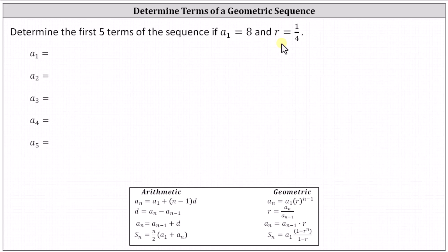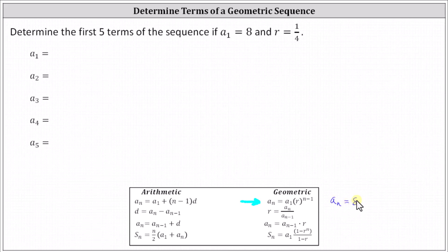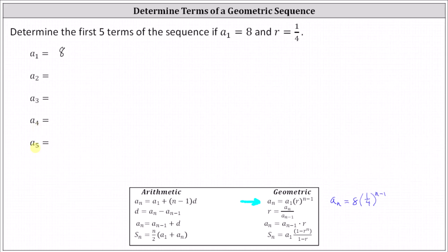We can determine the first five terms two ways. One way would be to write the formula a sub n equals a sub one times r to the power of n minus one, which in our case, because a sub one equals eight and r equals one fourth, we have a sub n equals eight times one fourth to the power of n minus one. From here, we know a sub one, the first term, is eight. To determine a sub two, we substitute two for n. For a sub three, we substitute three for n. To determine a sub four, we substitute four for n. And for a sub five, we substitute five for n.